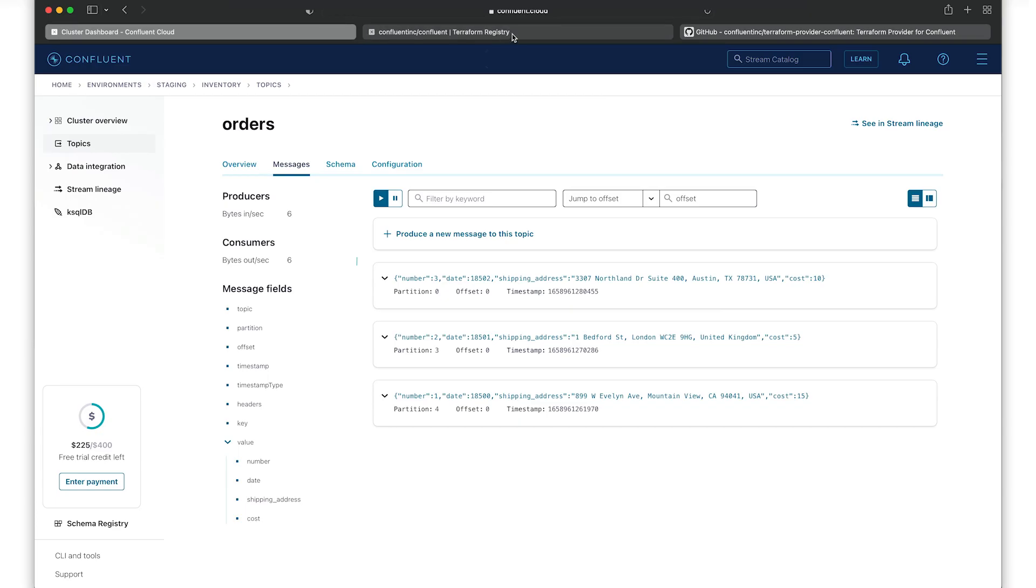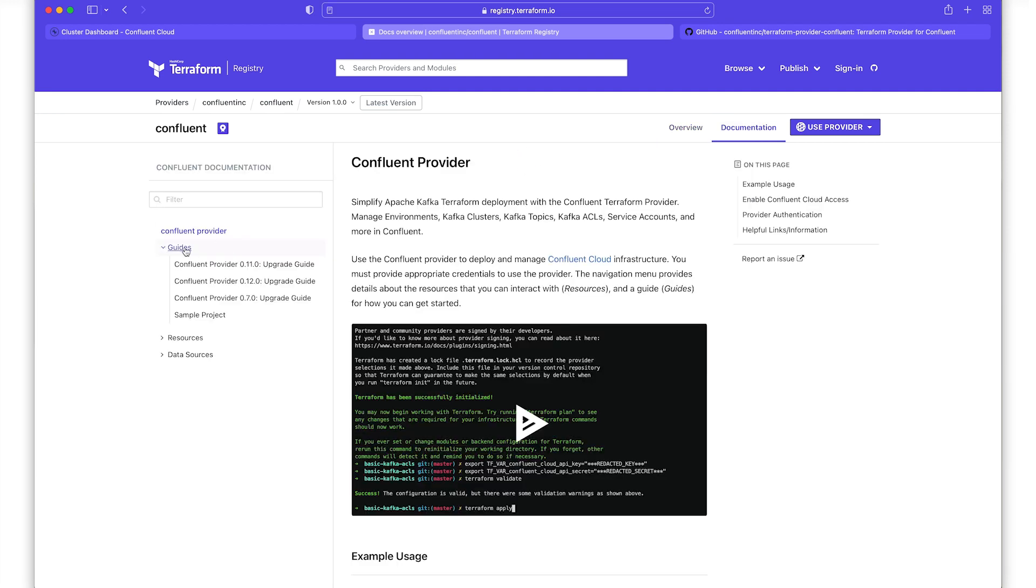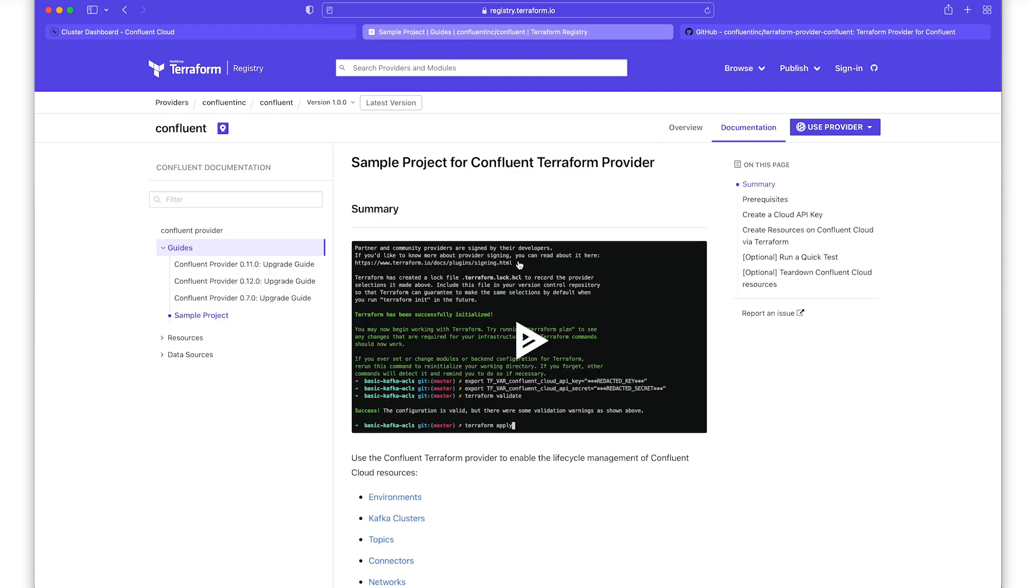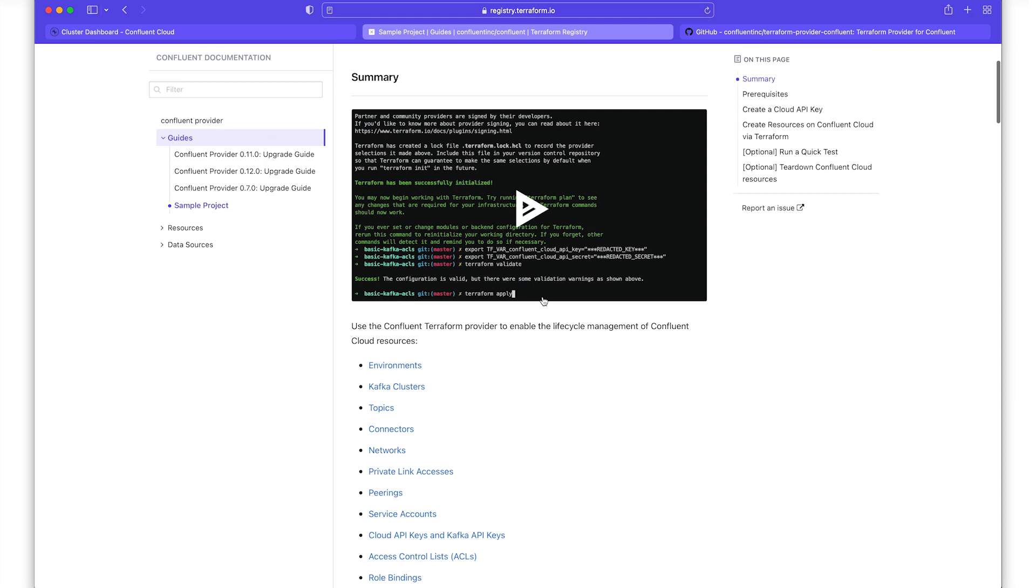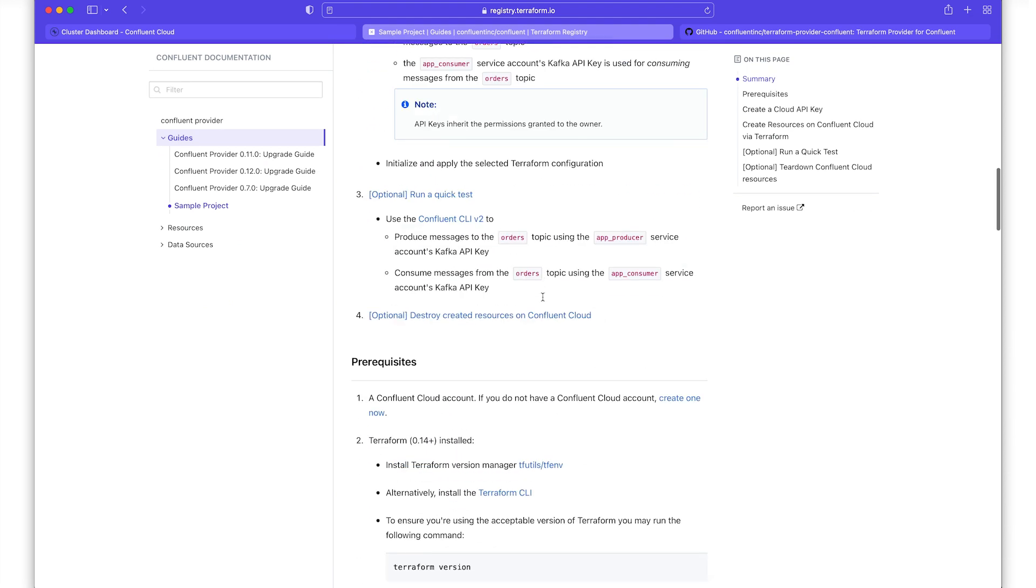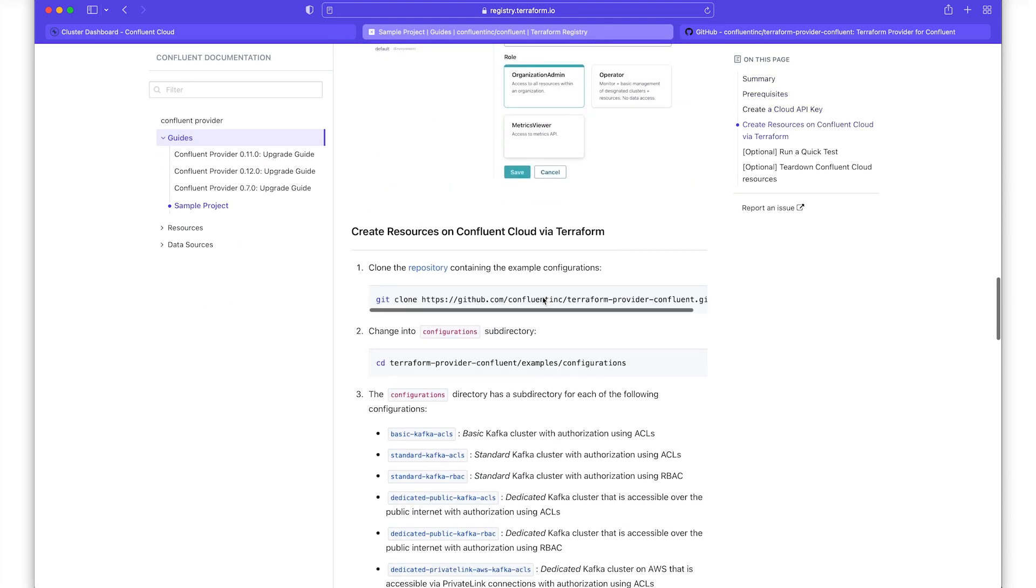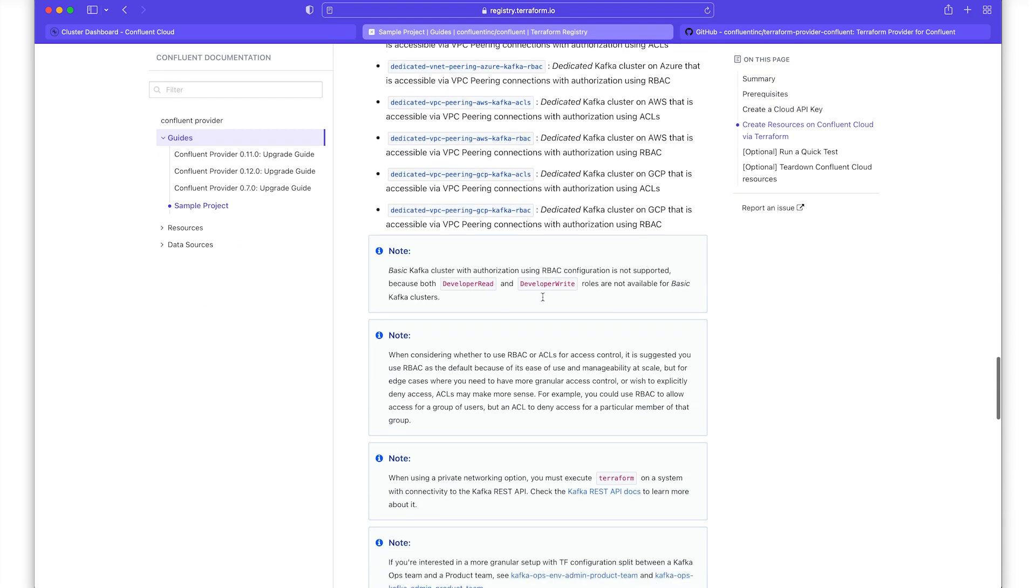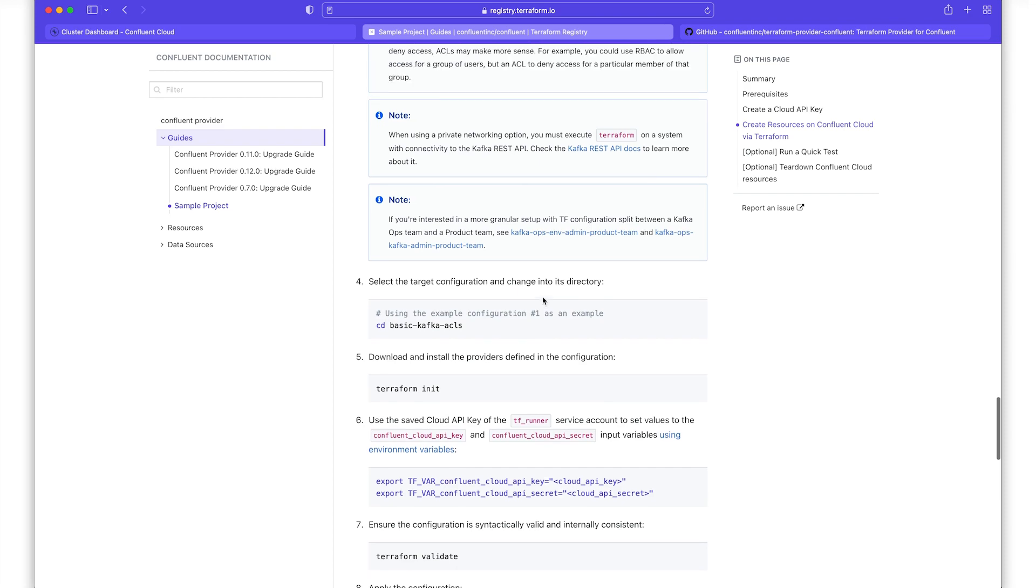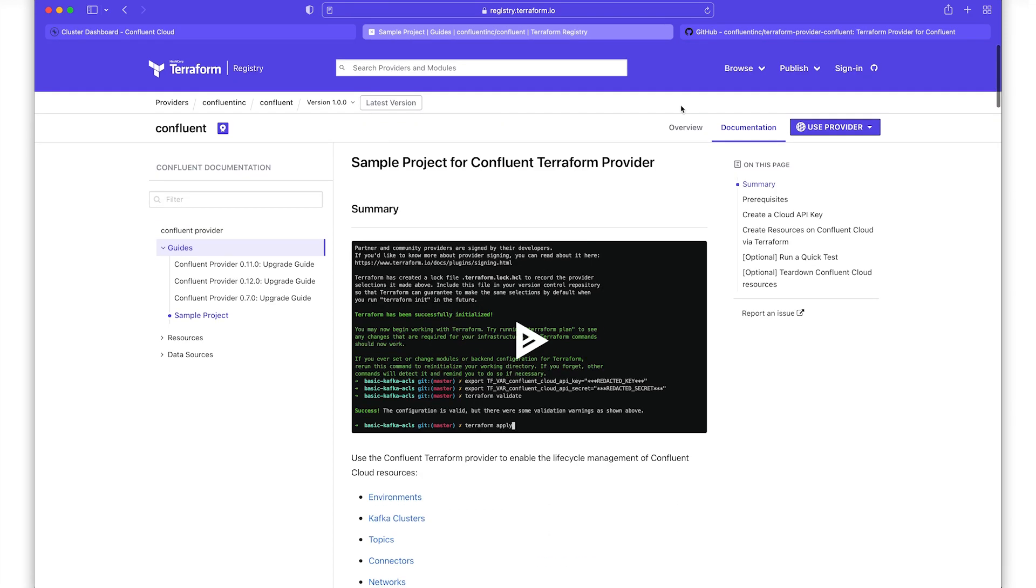From the Confluent Terraform provider page in the HashiCorp registry, there's a quick sample project available for you to use as a starting point. If this is your first time working with Terraform and Infrastructure as Code, I hope that this will jumpstart your experience. And as usual, I look forward to seeing what you build with the Confluent Terraform provider. I'll see you next time.